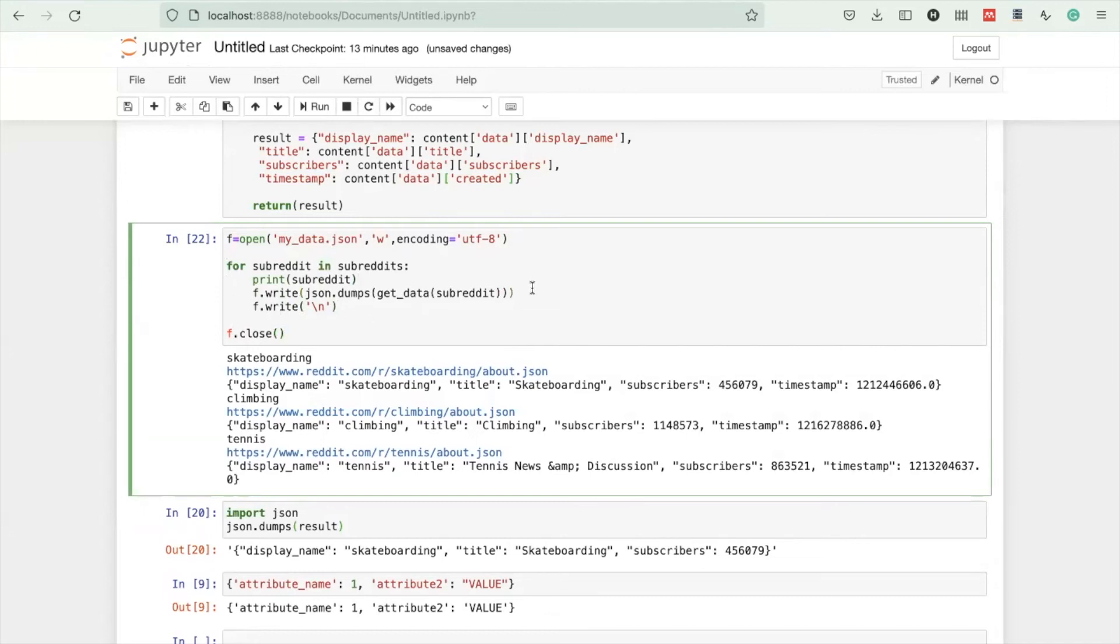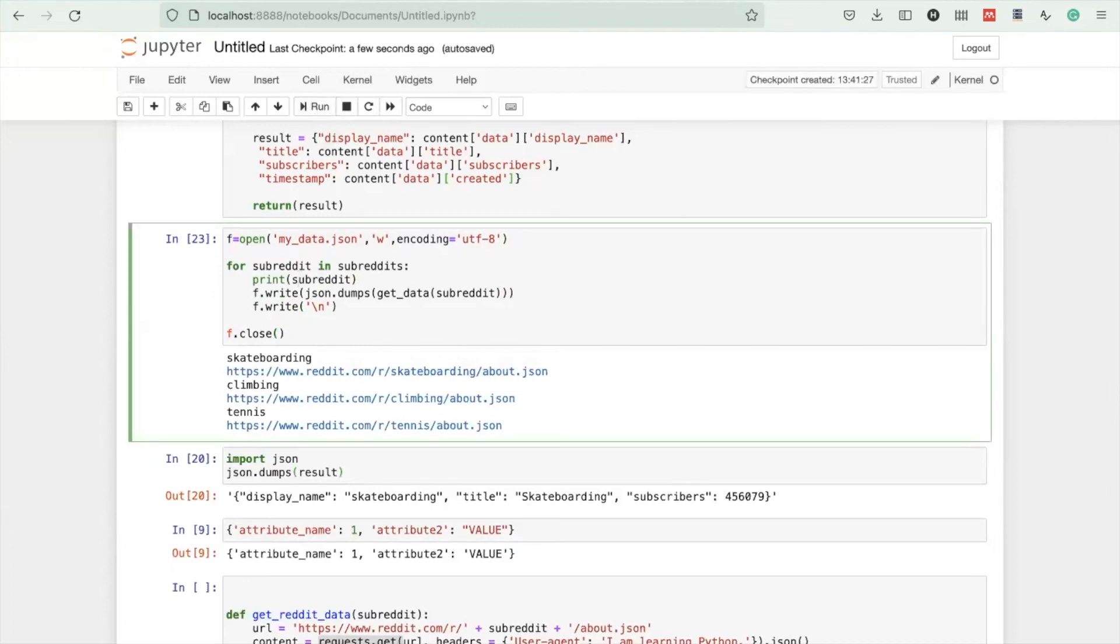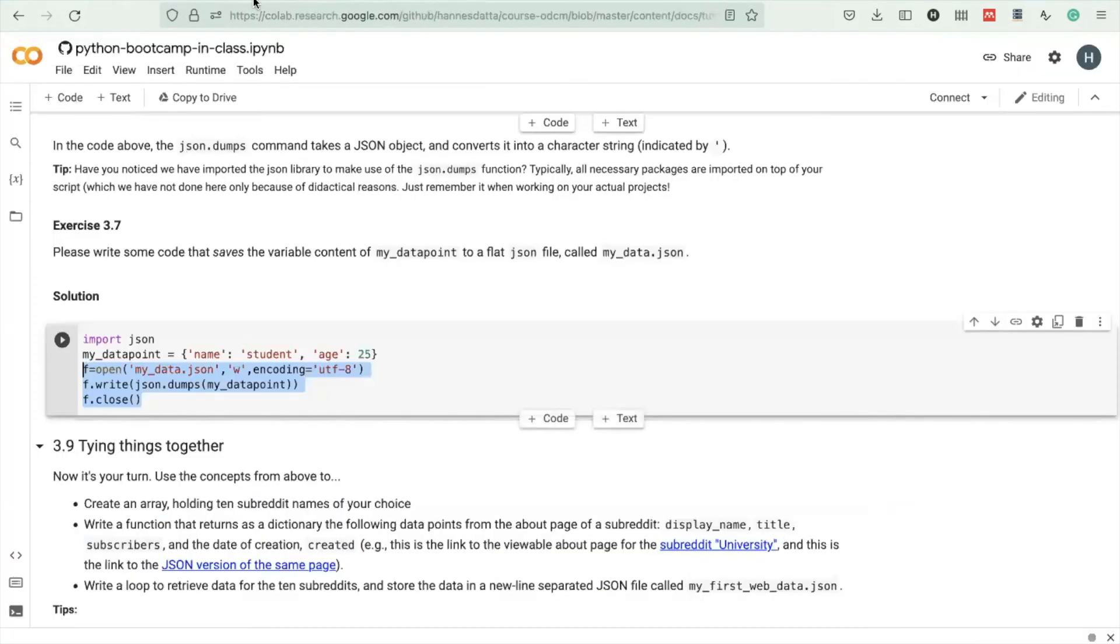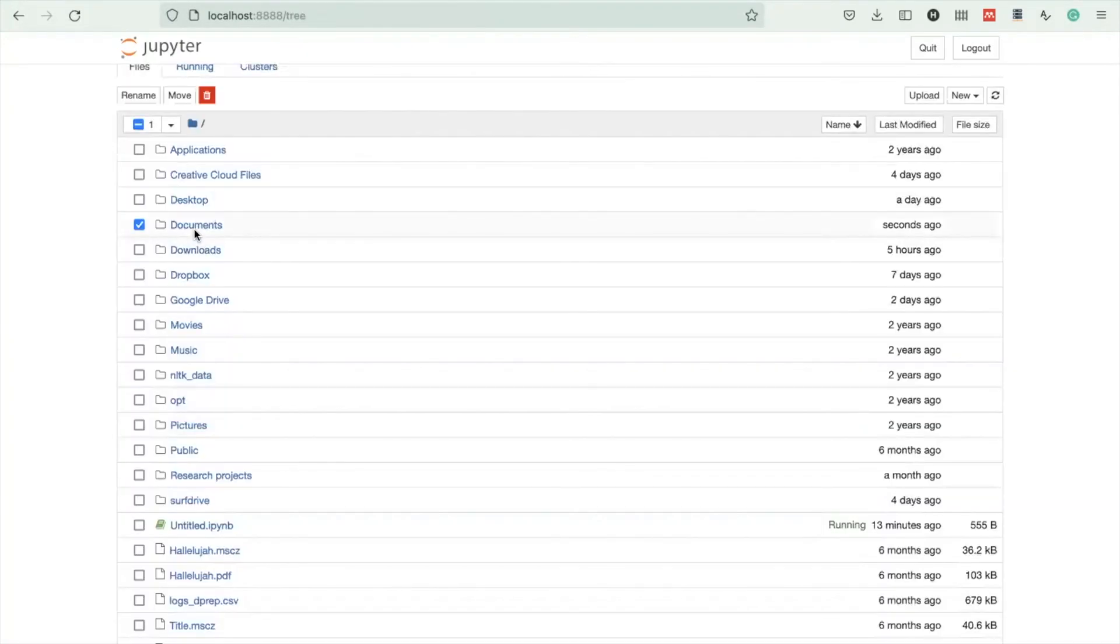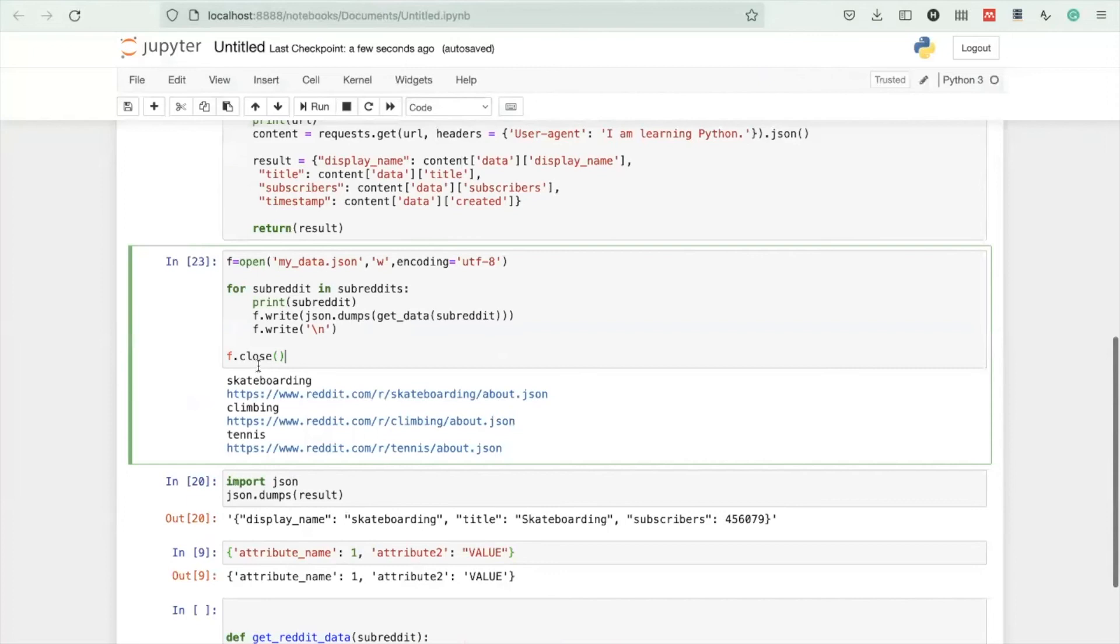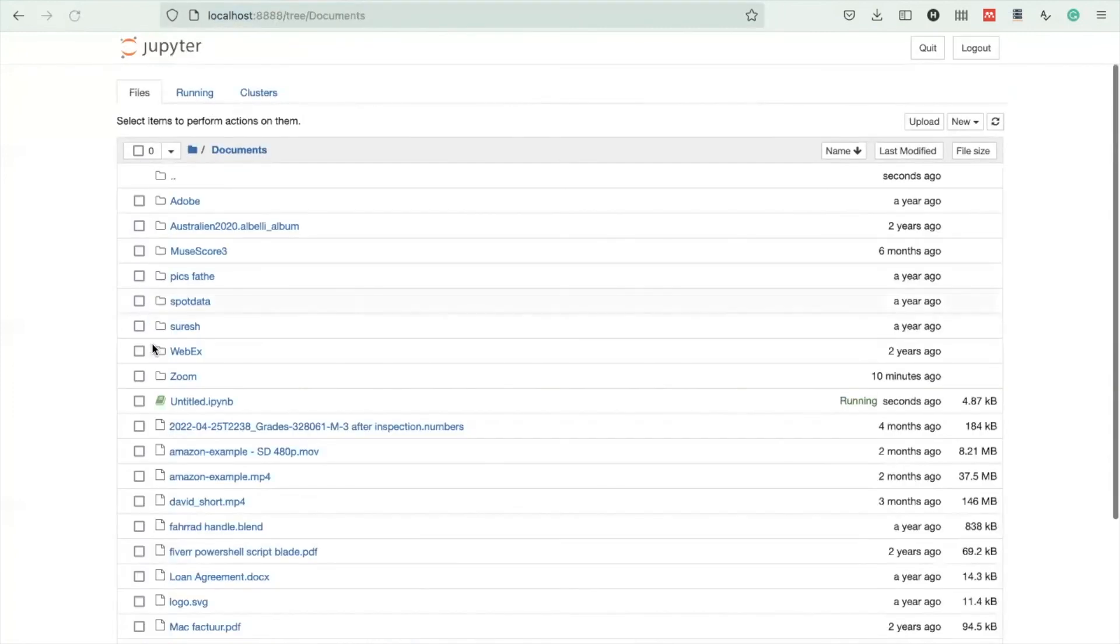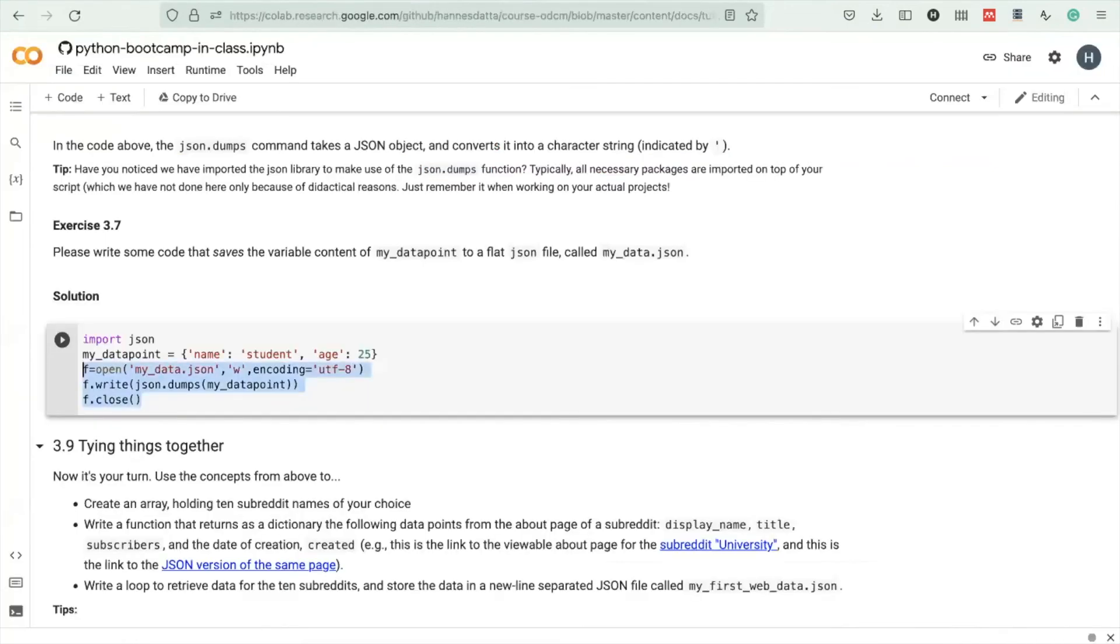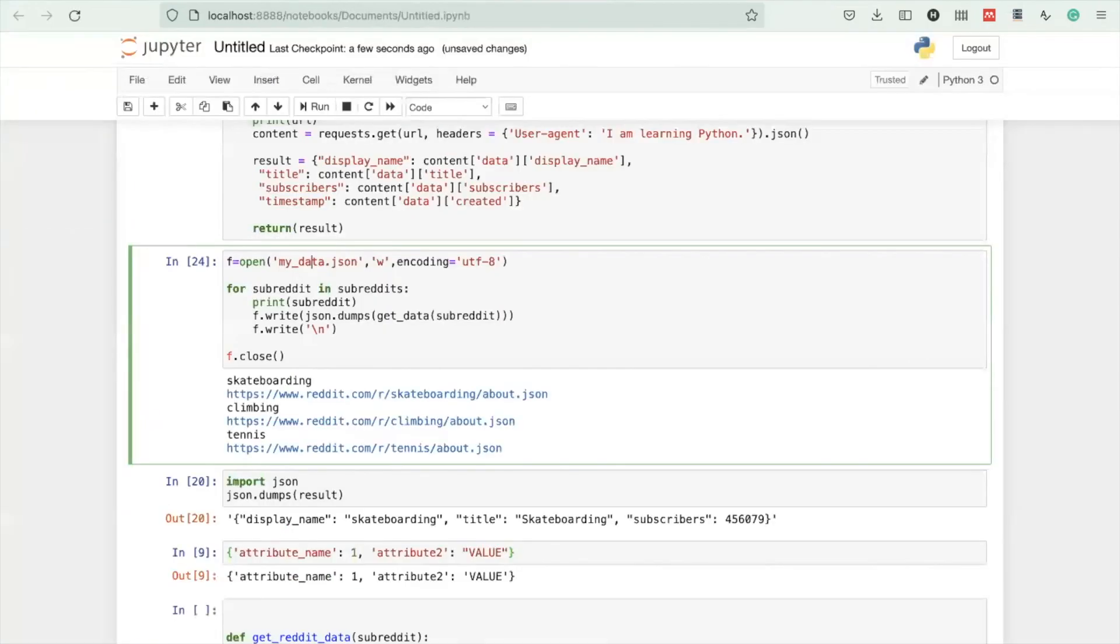Let me see whether this is complete. I think that looks complete. Let me run this again. I think we now have the data called my_data.json. You see it has been created as three JSON objects which are separated by a newline character.